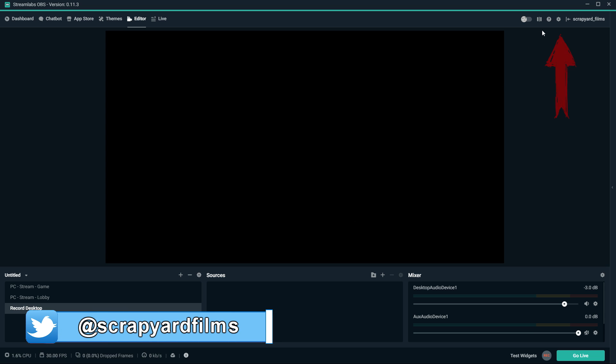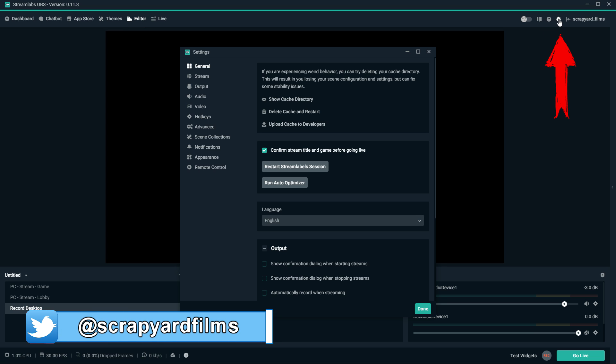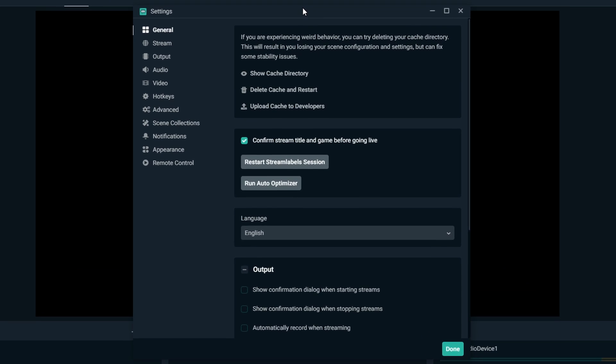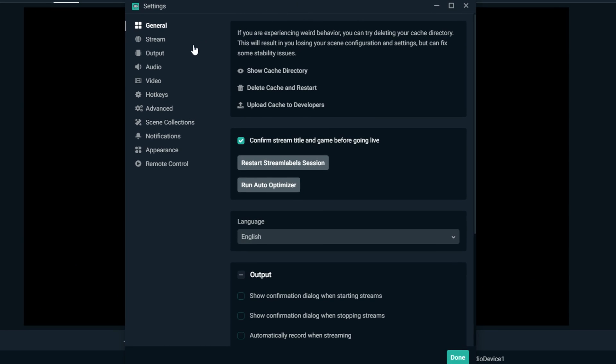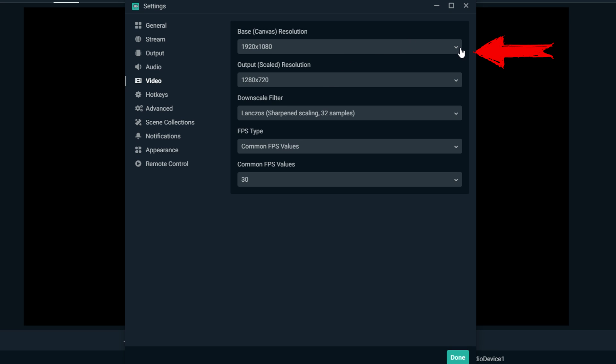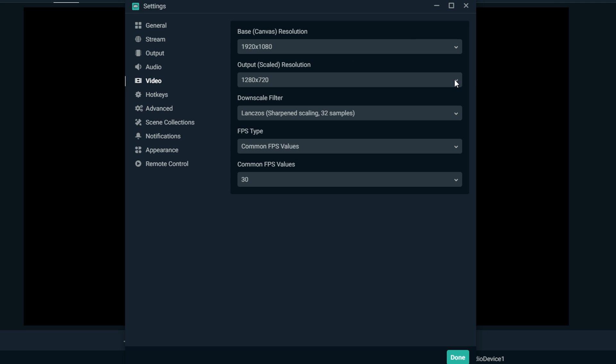To get the best streaming settings, go up to the top right. You're gonna see a little gear icon. Click on that. It brings up your settings window. From here, the first thing you want to do is go to video.